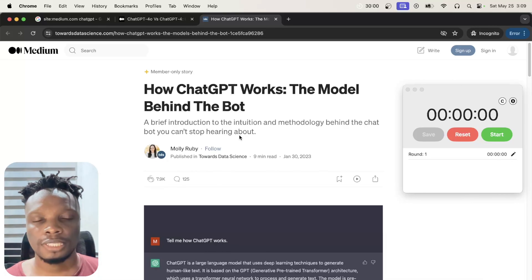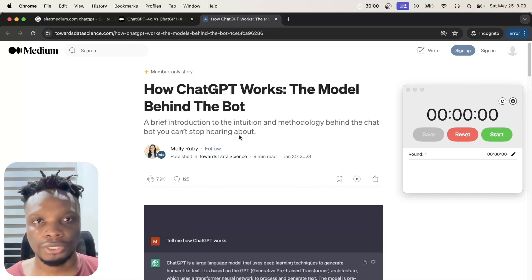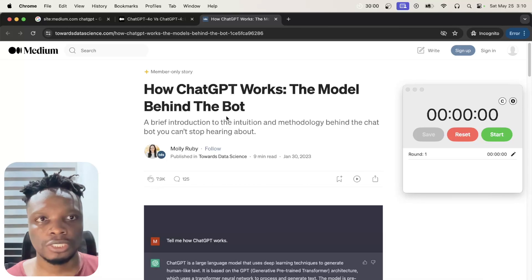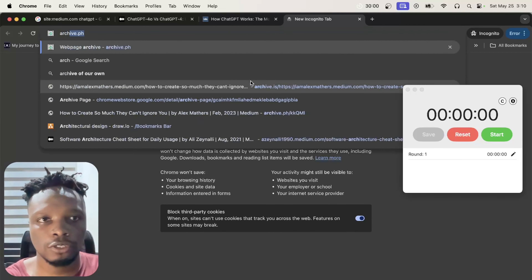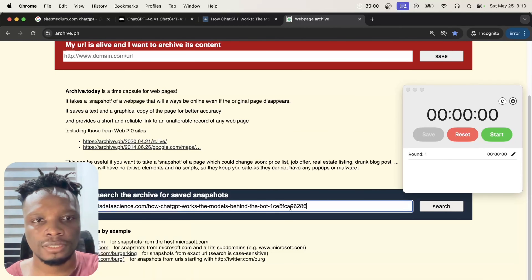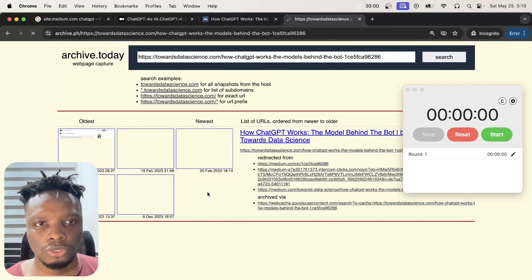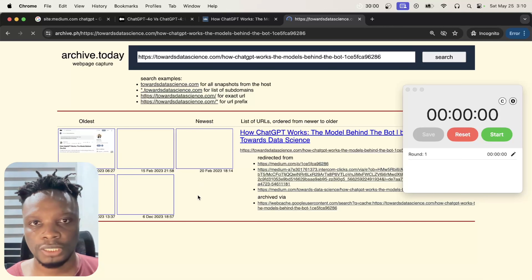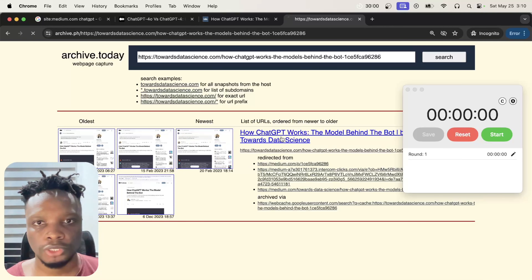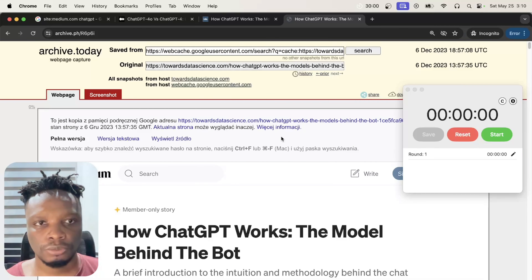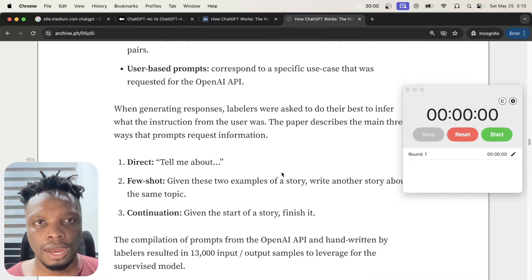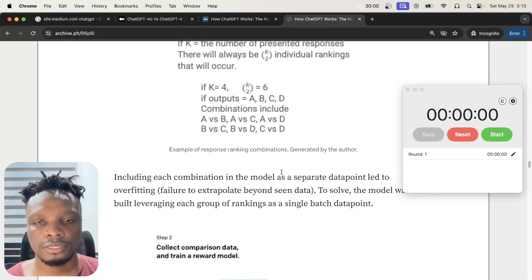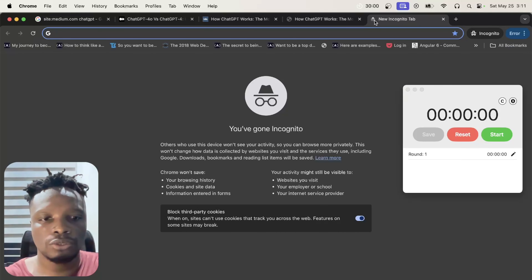At some point this page was probably viewed by someone who was signed in and they archived it, so we can go back in history to view it. For example, using archive.ph — you paste the article URL, search, and it shows you several archived versions. Clicking the latest version lets you scroll through the article without needing a Medium account.